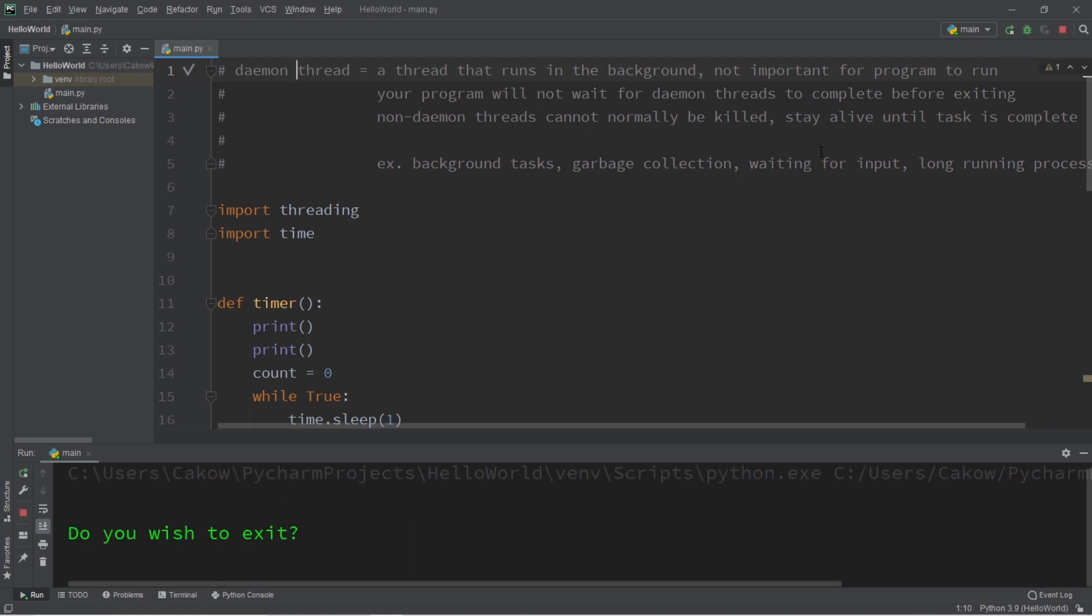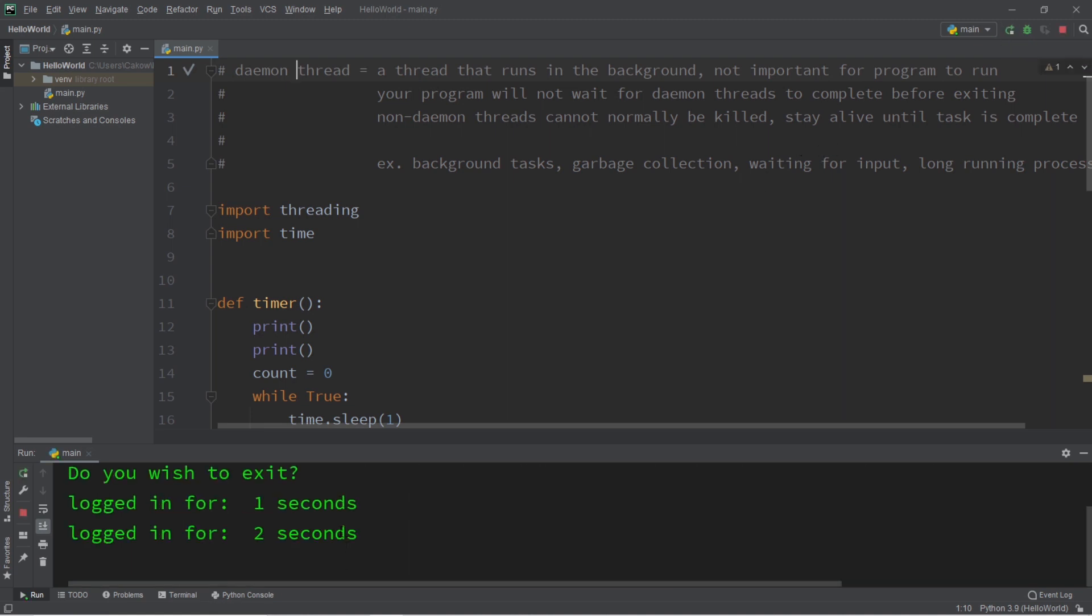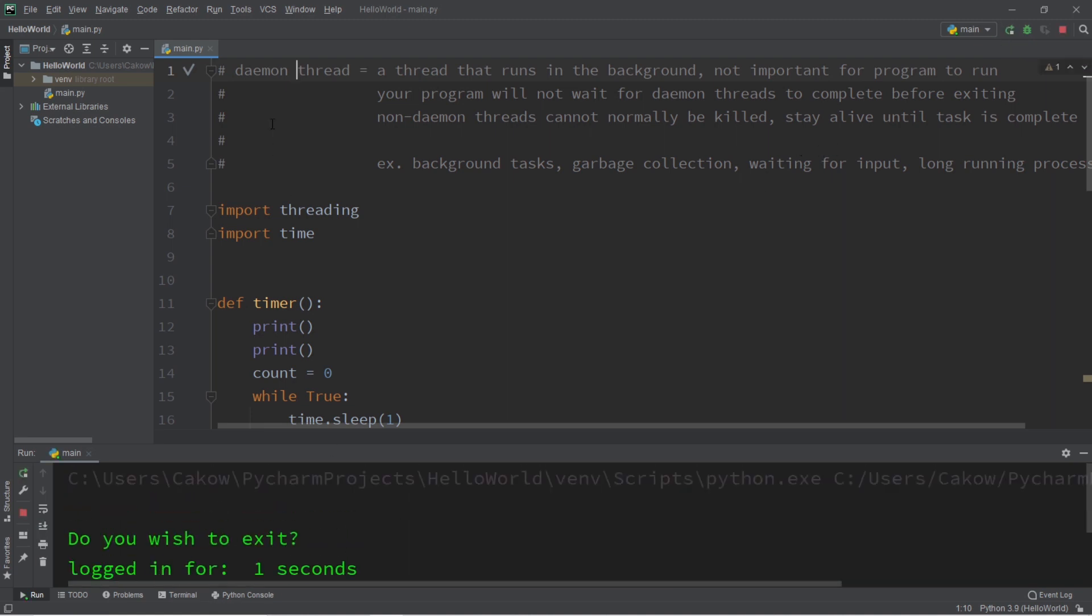Hey, what's going on everybody? It's ya bro, hope you're doing well, and in this video I'm going to explain daemon threads in Python, so sit back, relax, and enjoy the show.